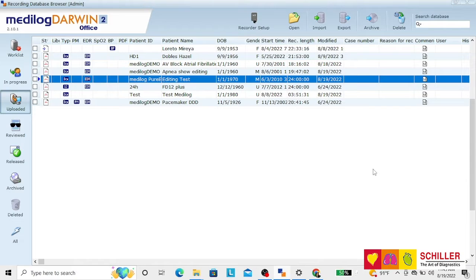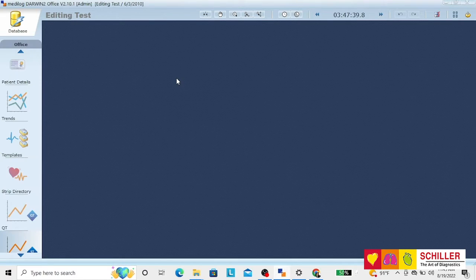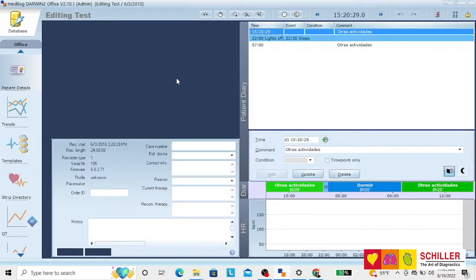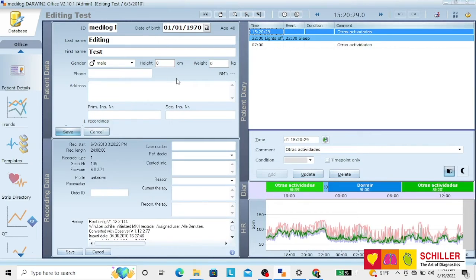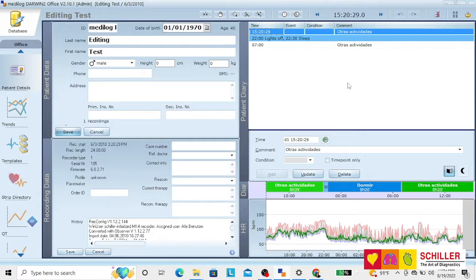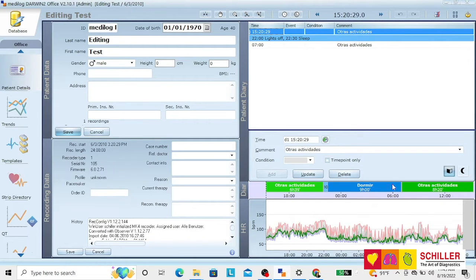Medilog Darwin workflow. Double click on the patient for it to open directly on your Darwin screen. You will have patient data, recording data, the patient diary, and the different approaches.